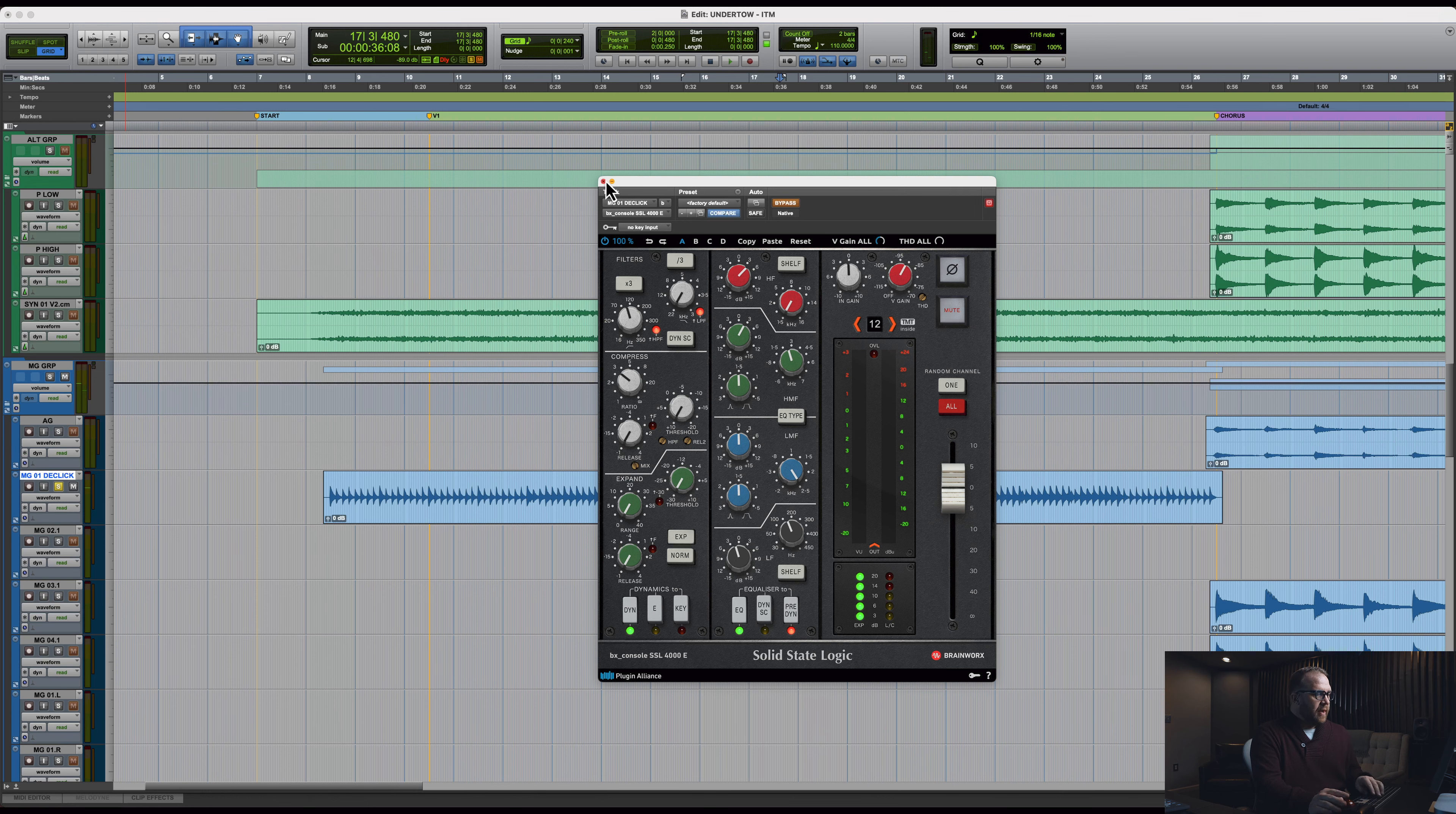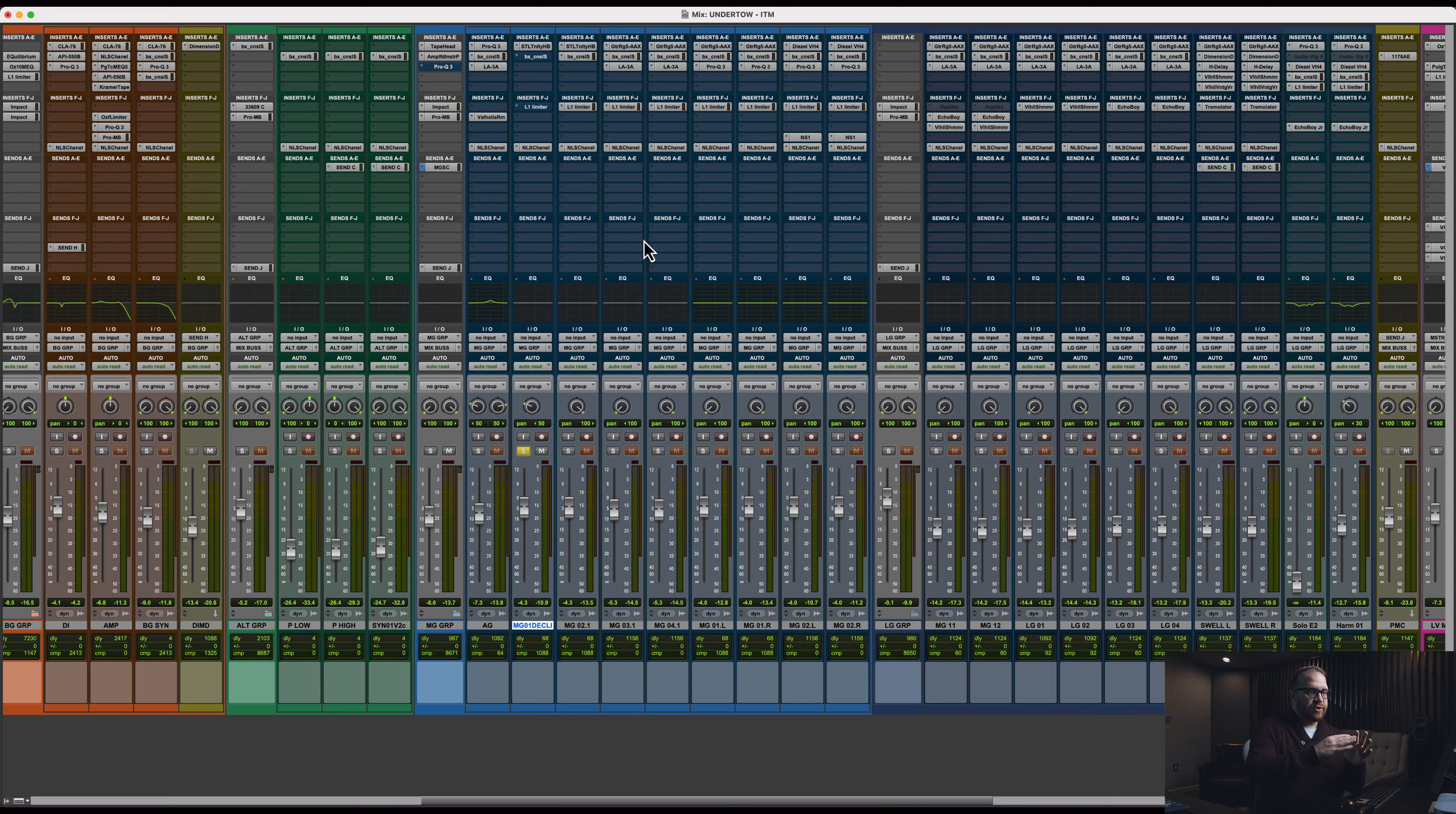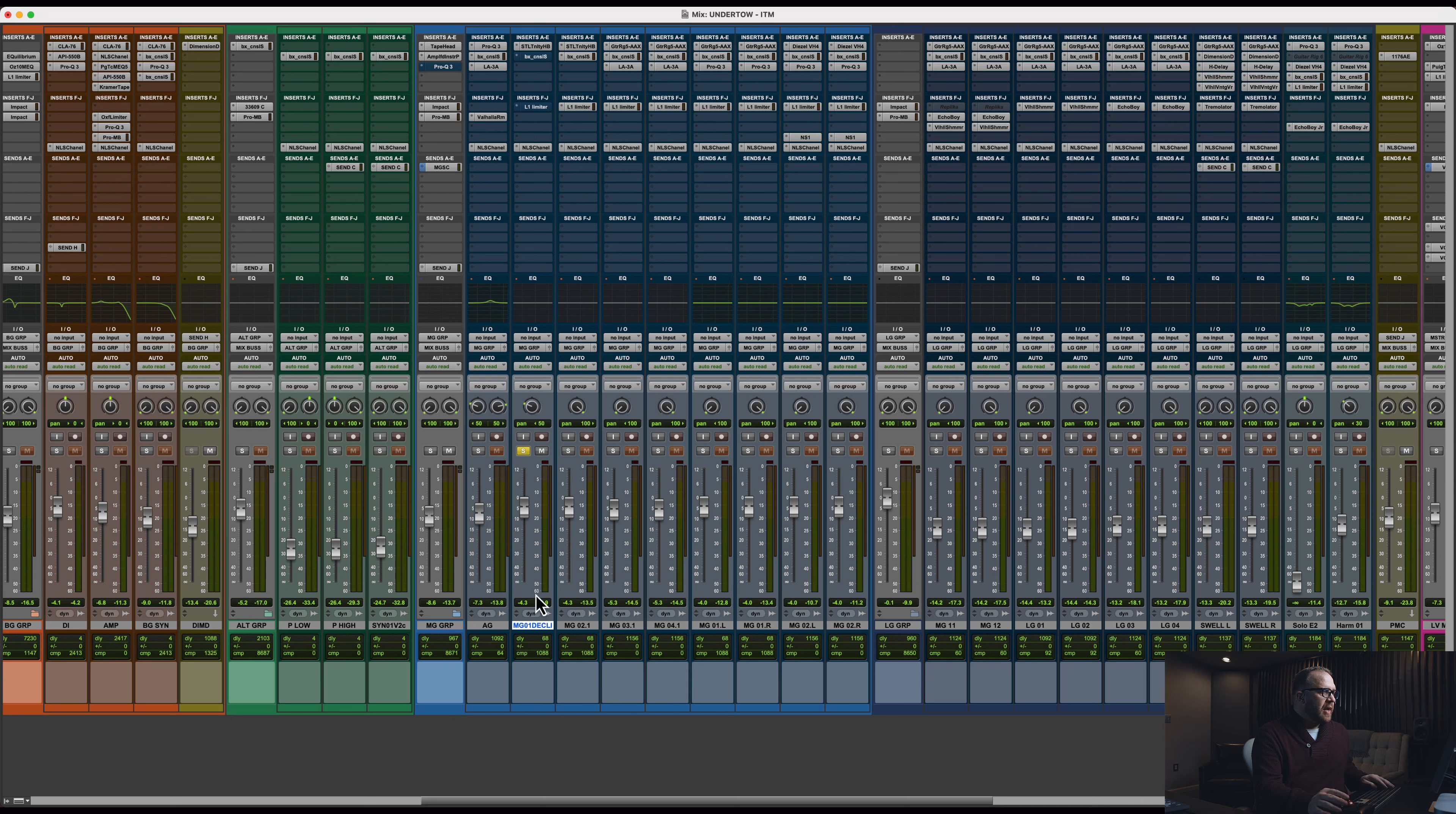Yeah, so you can see it's just a little dull. Adding that high shelf and then shaping that low end is really just pushing the instrument forward and making the high end match the rest of the mix.